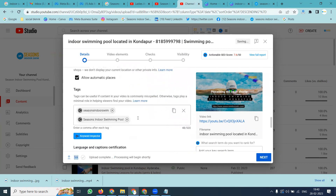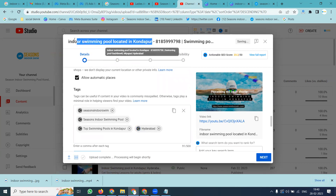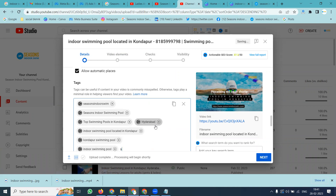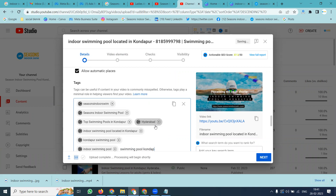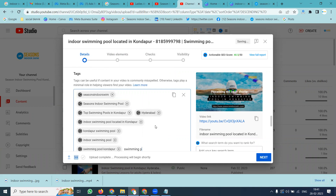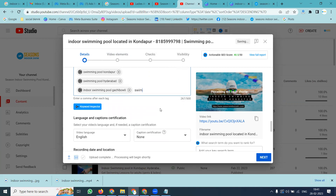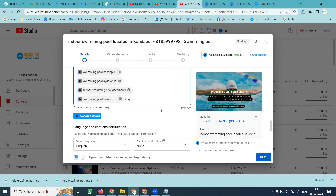After this, you can add your tags. Tags will include: Kondapur, Swimming Pool, Indoor Swimming Pool, Gachiboli, Hyderabad, Indoor Swimming Pool Gachiboli, Swimming Pool Inn, and related location and service keywords.